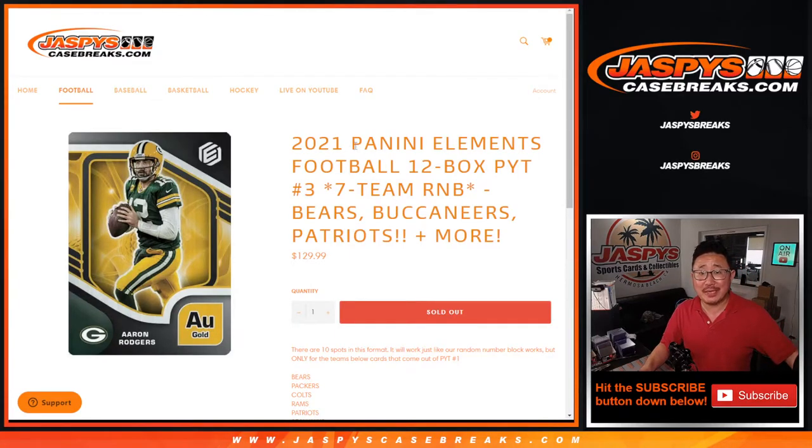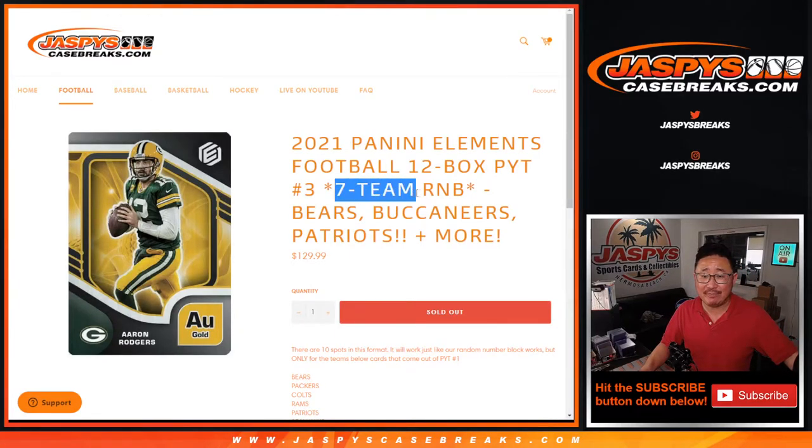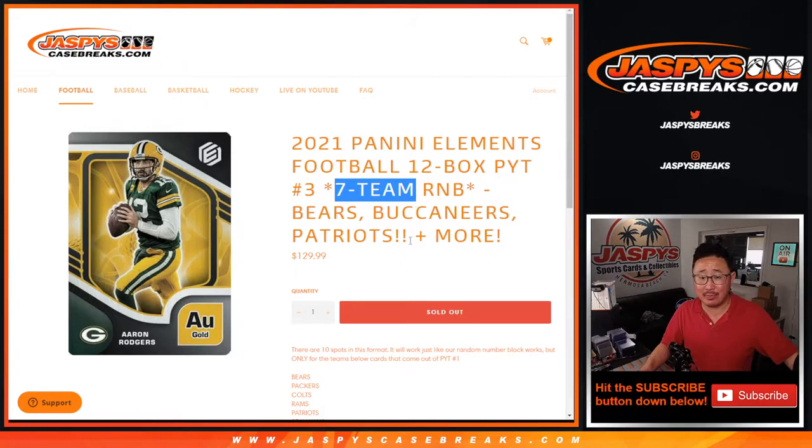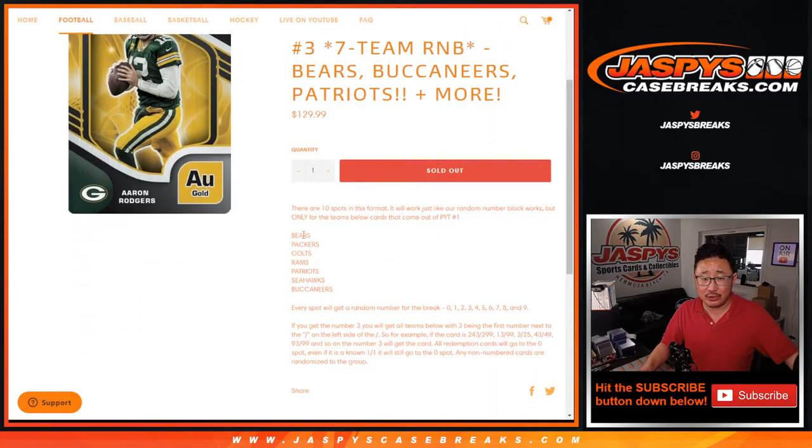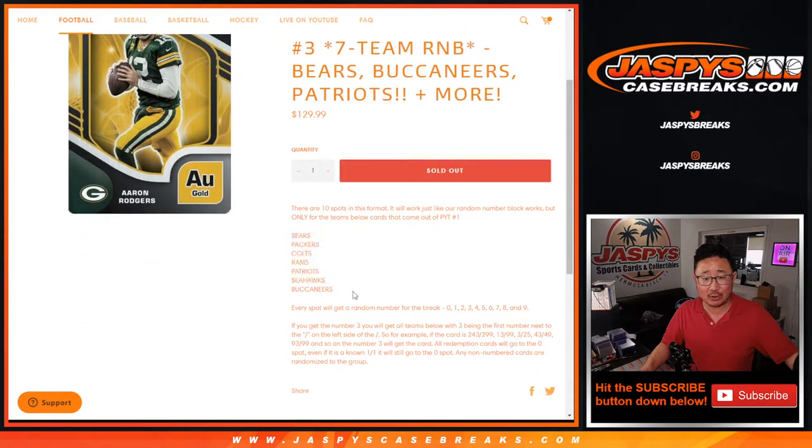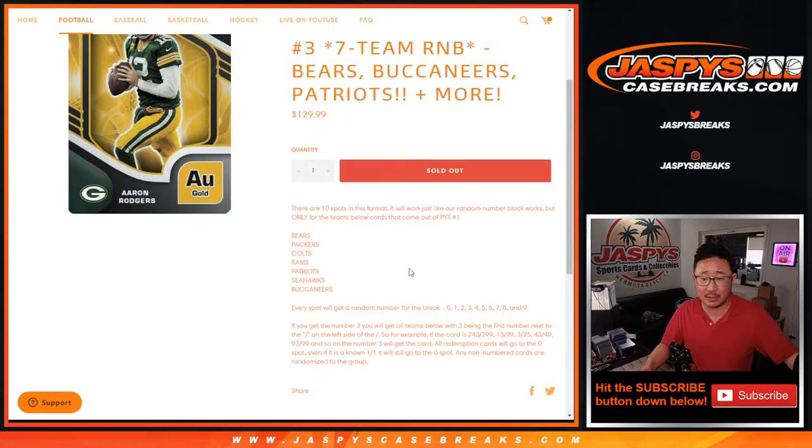Hi everyone, Joe for Jaspy's CaseBreaks.com coming at you with a seven-team random number block randomizer featuring this group of teams right here: Bears, Packers, Colts, Rams, Patriots, Seahawks, and Buccaneers.